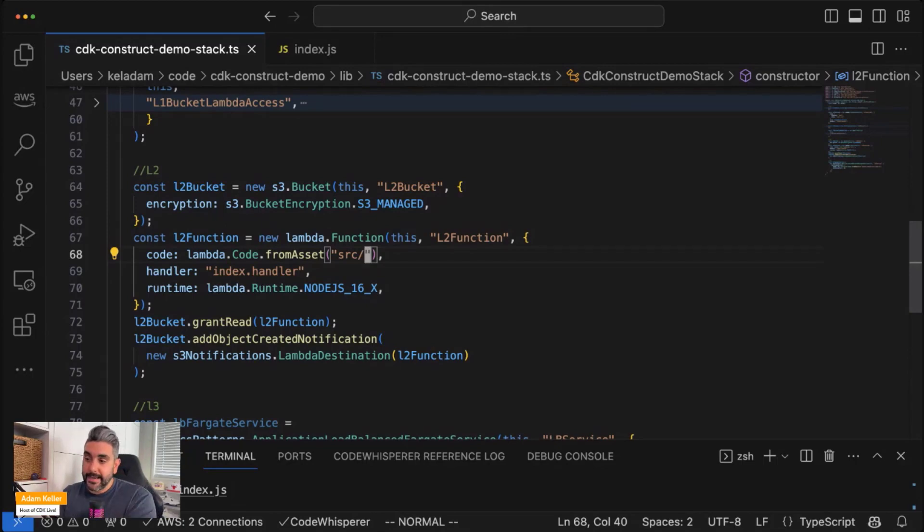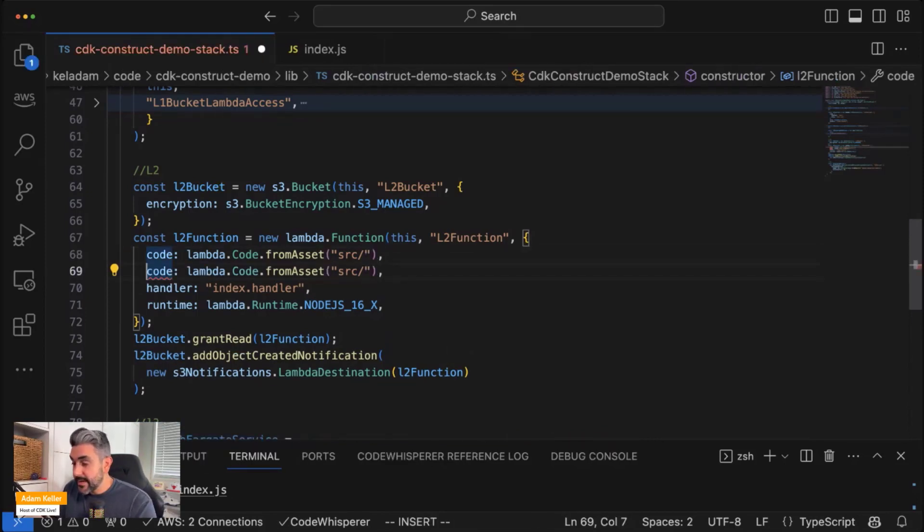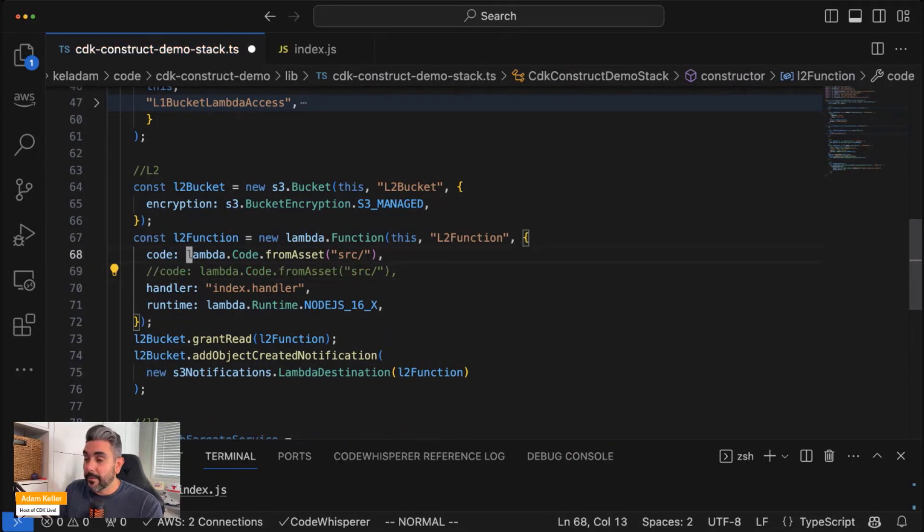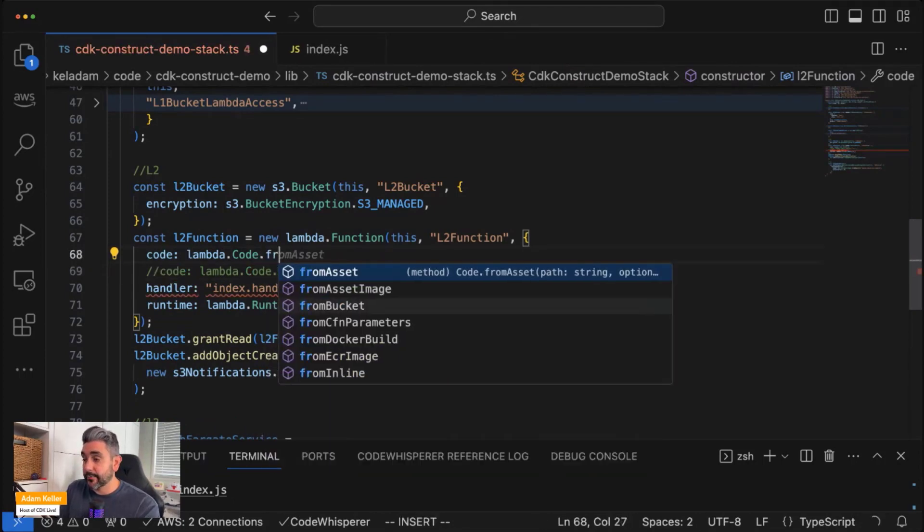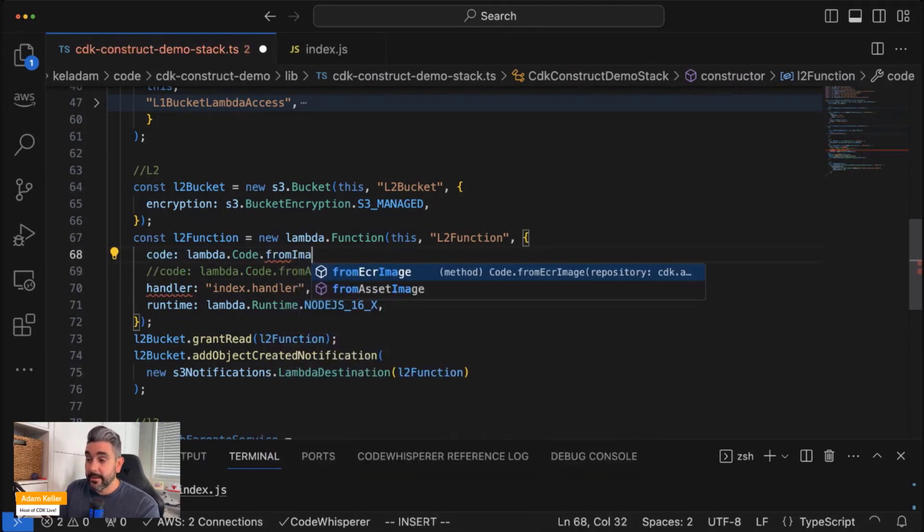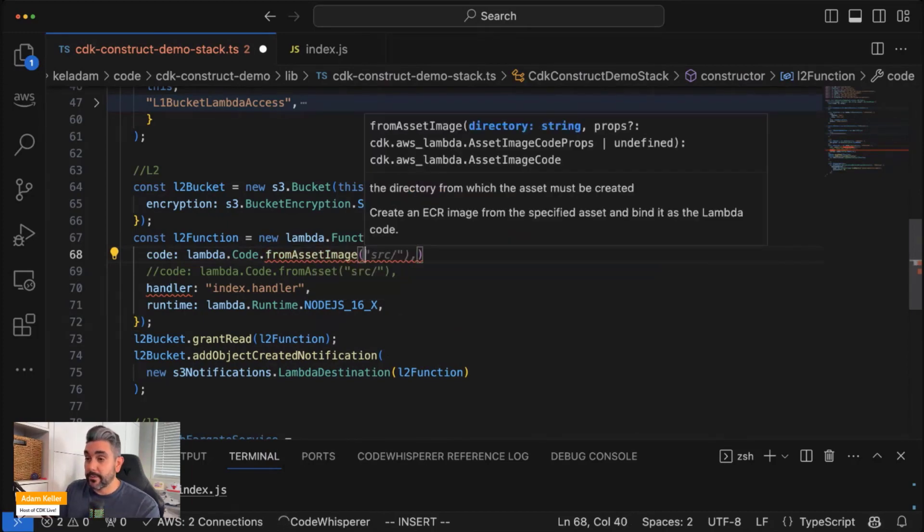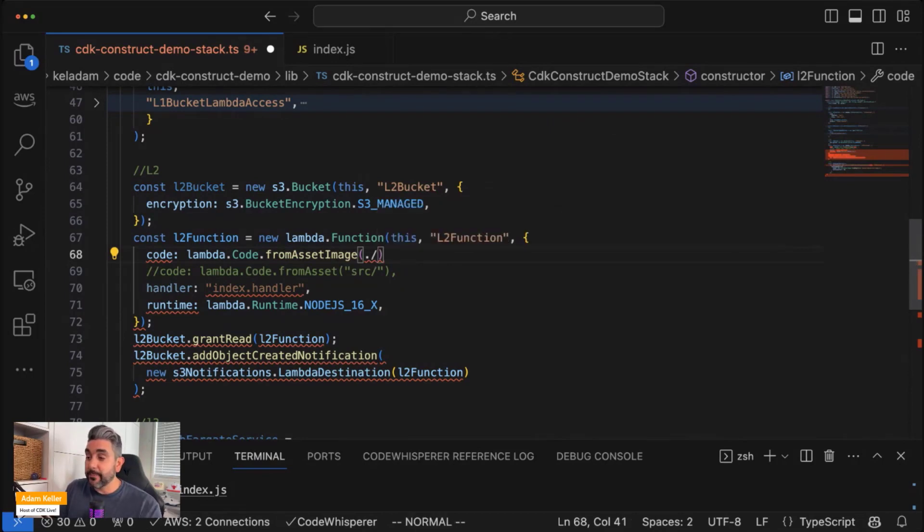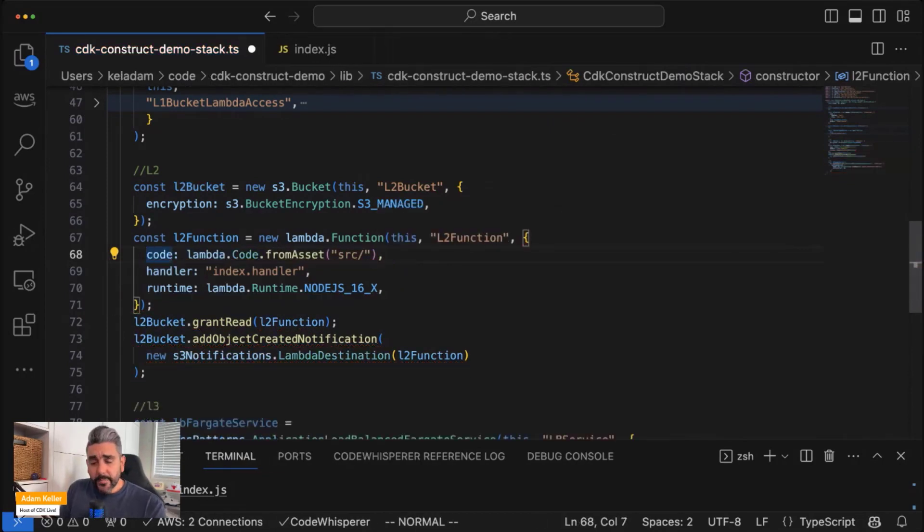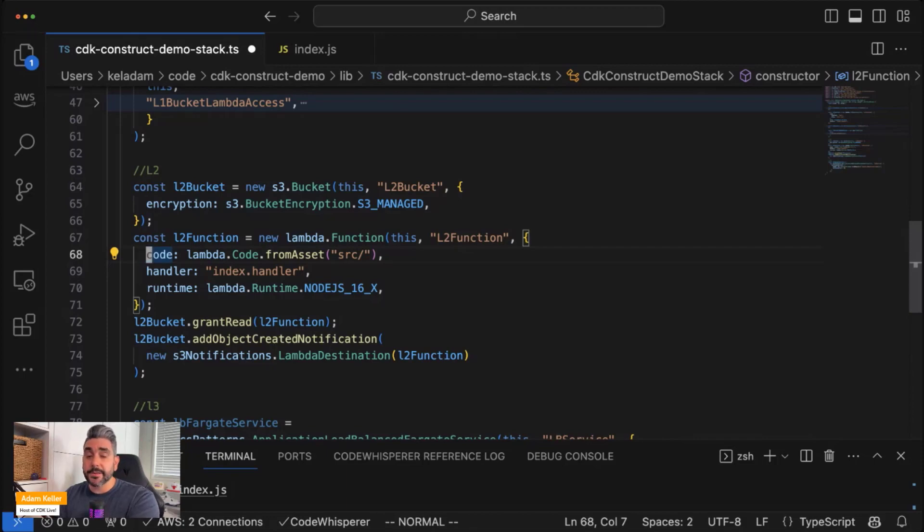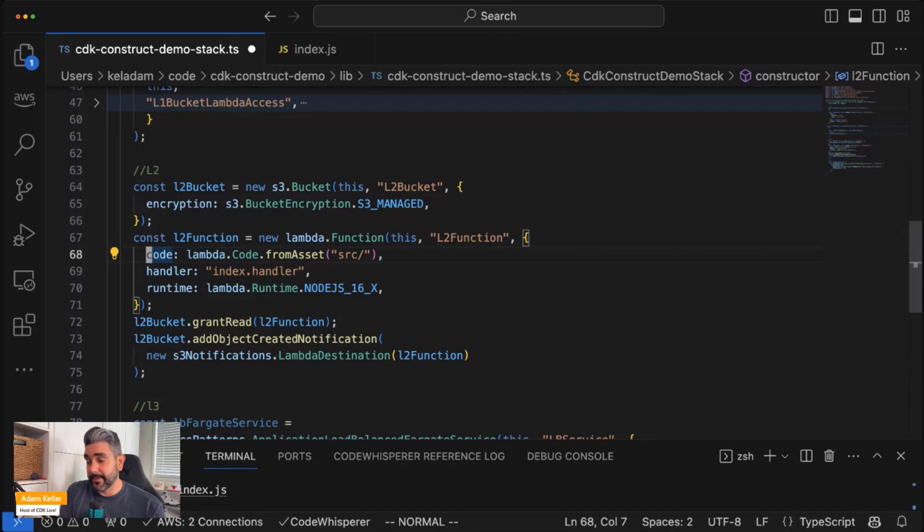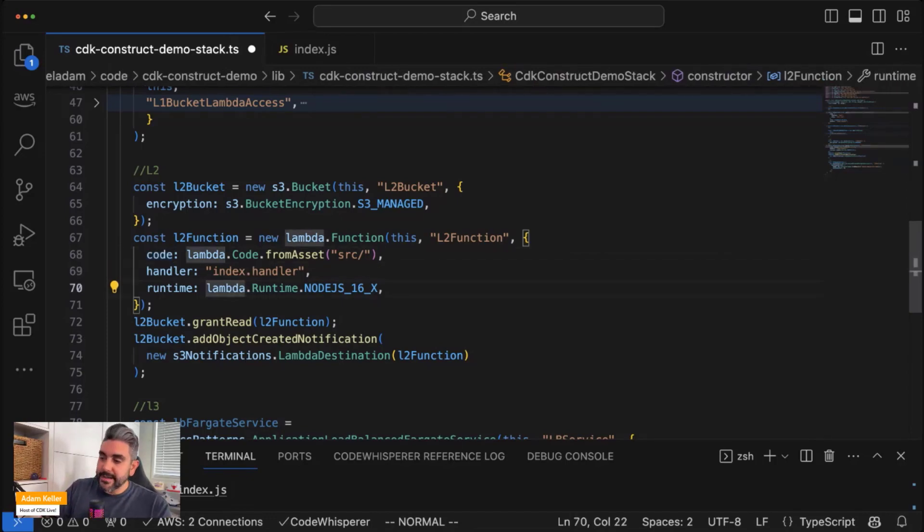So already, it's taking a part of that DevOps workflow that I'd have to figure out how to build on my own and handling that for me. Now, there's a lot more you can do with this. For example, I don't have to necessarily use the from asset, like a code asset. I could also say from asset image, and that could point to a Docker file on my local file system. And again, what will happen is the Lambda function, the CDK will actually build that container image, store it in the CDK assets ECR repository, and then point the Lambda function to that Docker image.